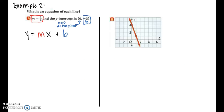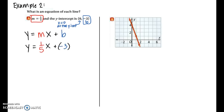In example two we need to determine the equation of each line. In part a, we're given the slope m equals one-fifth and the y-intercept (0, negative 3). Since the y-intercept is the point where x equals zero, we know b equals negative three. Substituting one-fifth for m and negative three for b into slope-intercept form, the equation is y equals one-fifth x minus three.